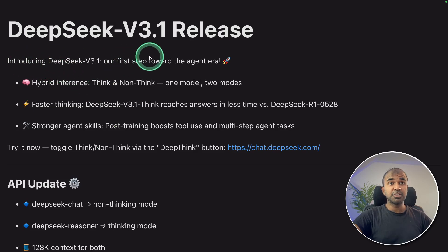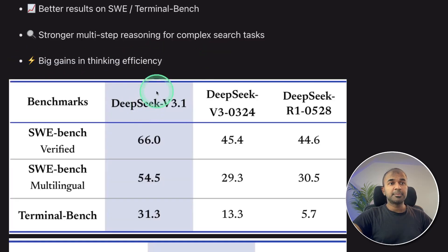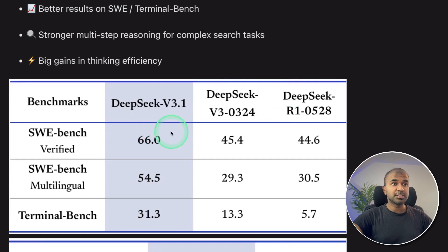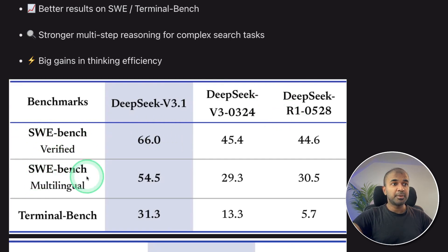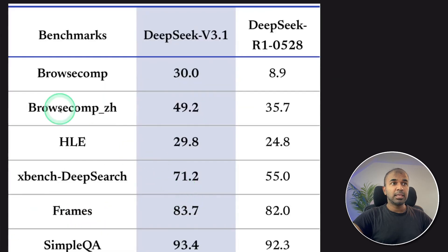Just today, DeepSeek version 3.1 got released. It's better than the previous V3 version and R1 version on SWE Bench, SWE Bench Multilingual, and Terminal Bench.